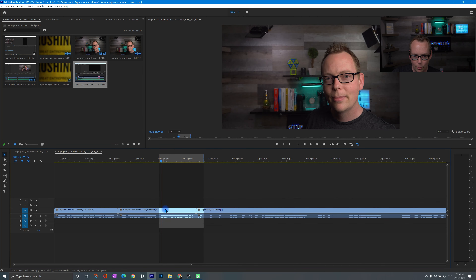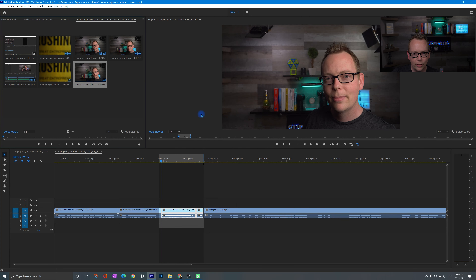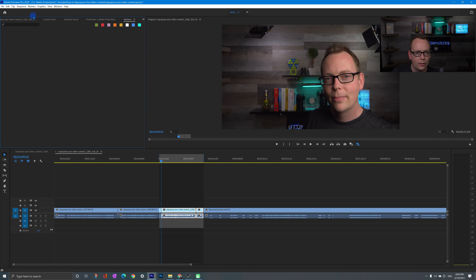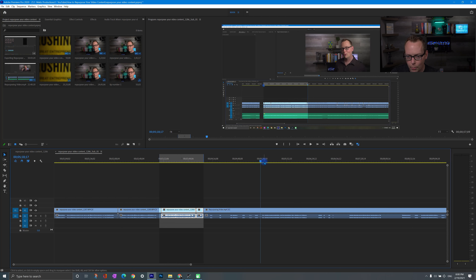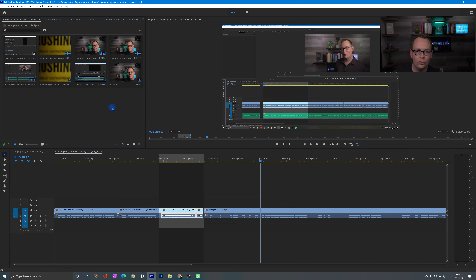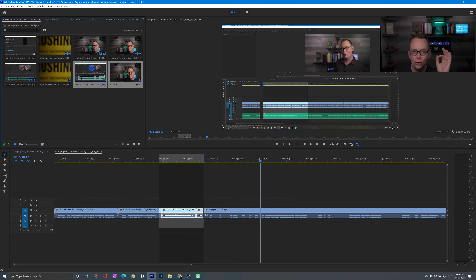Here's the next thing you do: make your cuts at the start and end point of that 60-second segment and then turn that into a sub-sequence. Right-click on it and go to Make Sub-sequence. Give it a name that actually makes sense, like Tip Number One. Then go through and find as many as you possibly can out of the video, repeating this until you don't have anything else to work with. You'll then be able to take all of those sub-sequences and export them all at the same time — super fast.